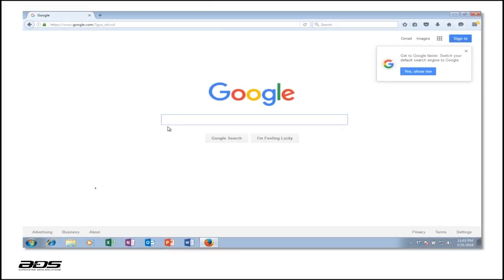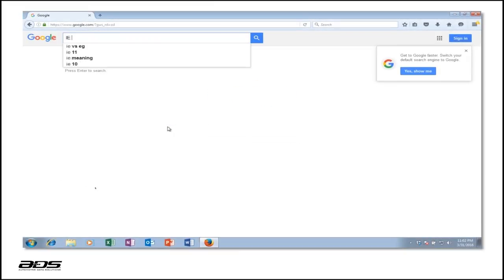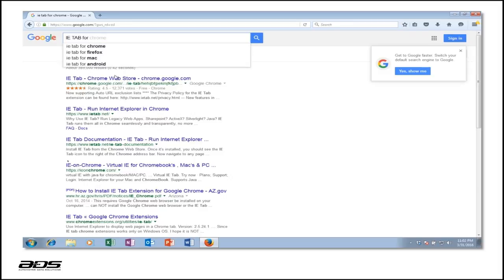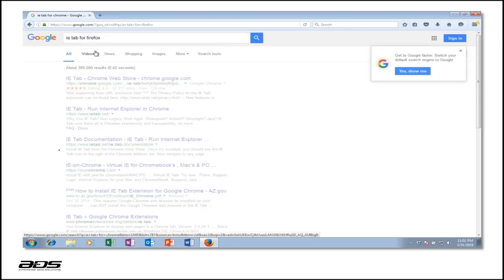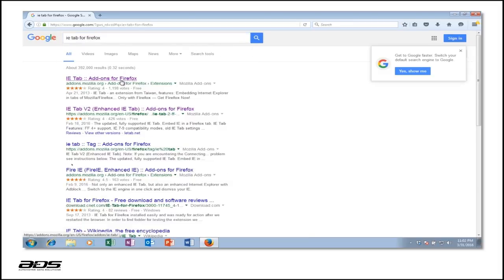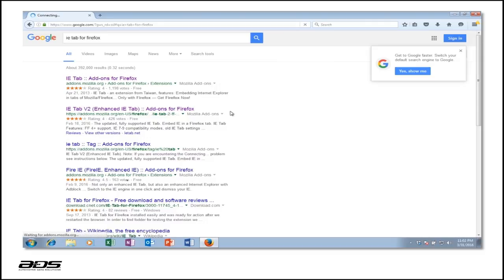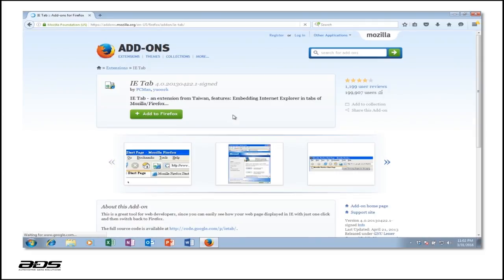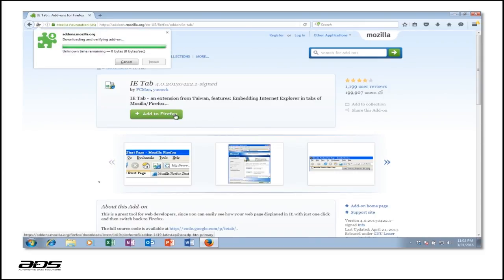Using your preferred search engine, type in the keywords IETAB for Firefox, or go to the Firefox add-ons website and search for IETAB. Once you've located IETAB, select Add to Firefox to begin downloading the add-on.